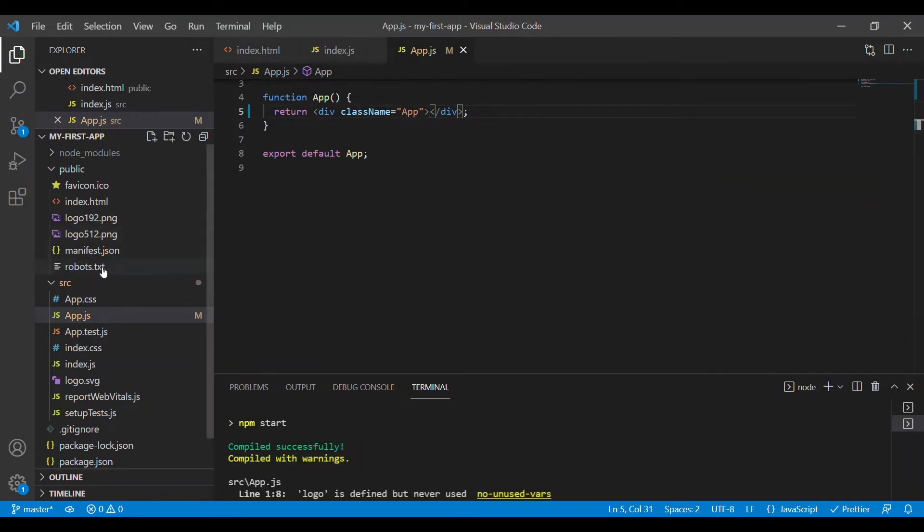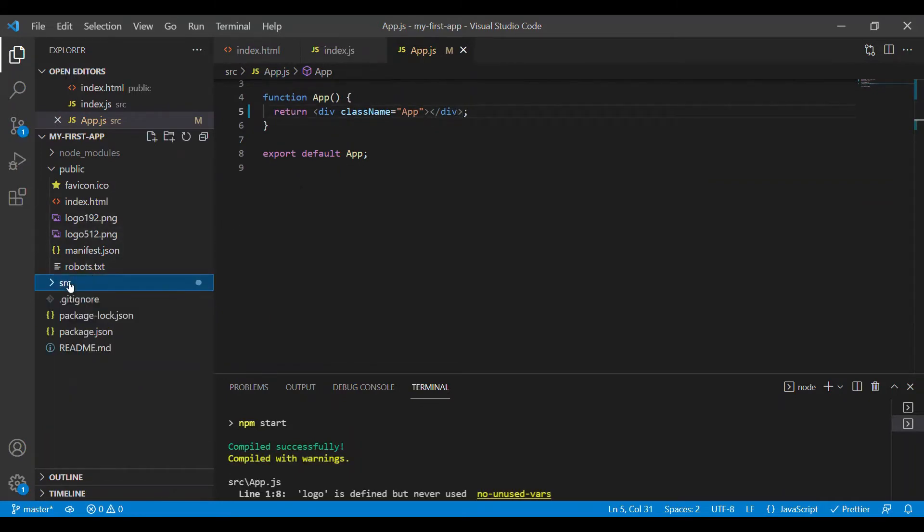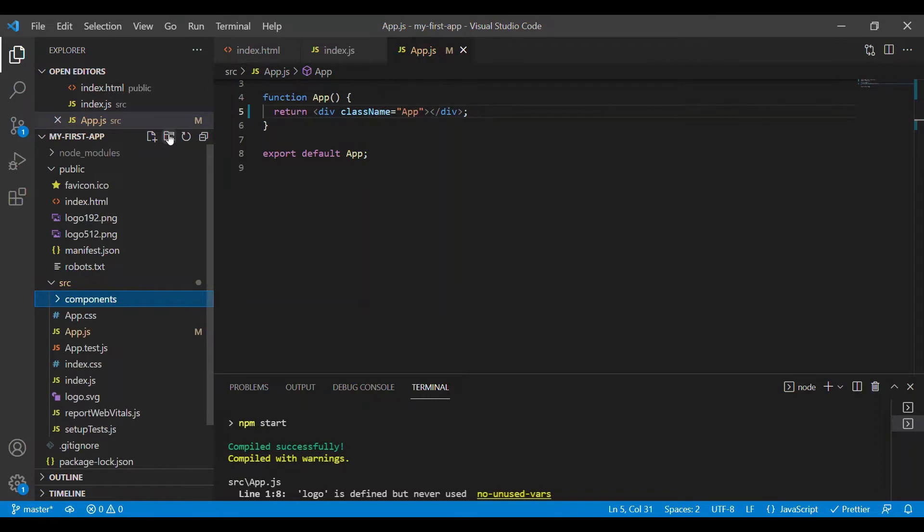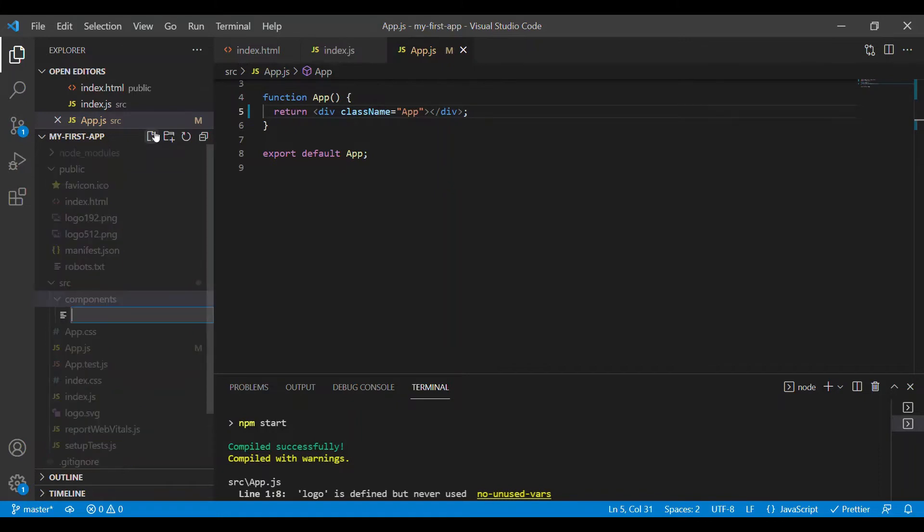In order to do so, let me create a folder called components. I'll use this folder to put all my components. Let me create another file called demo class.js.